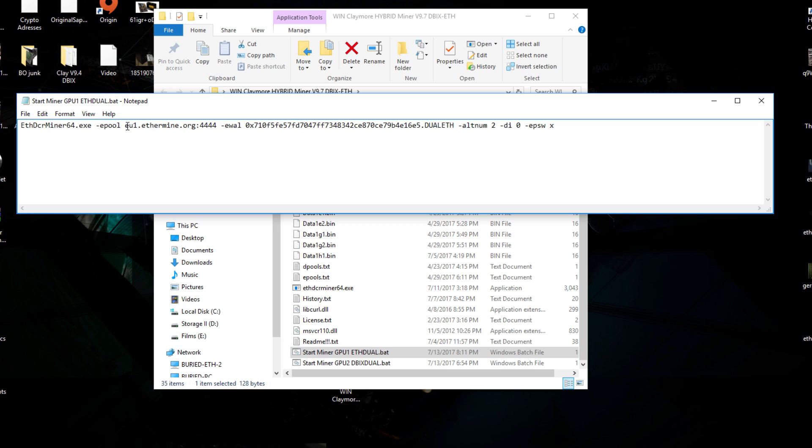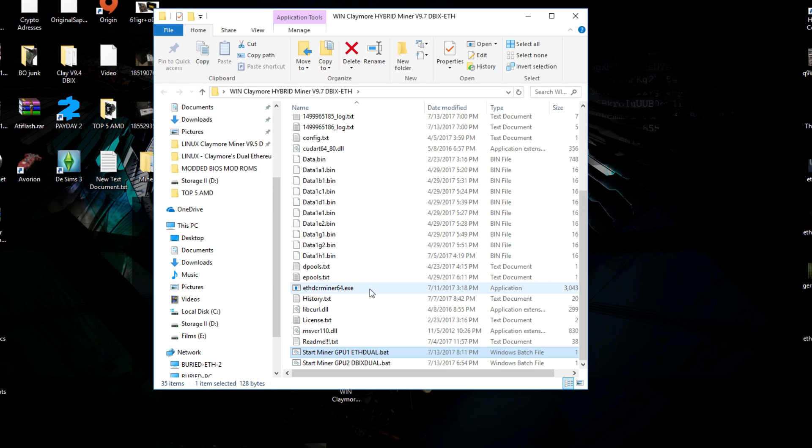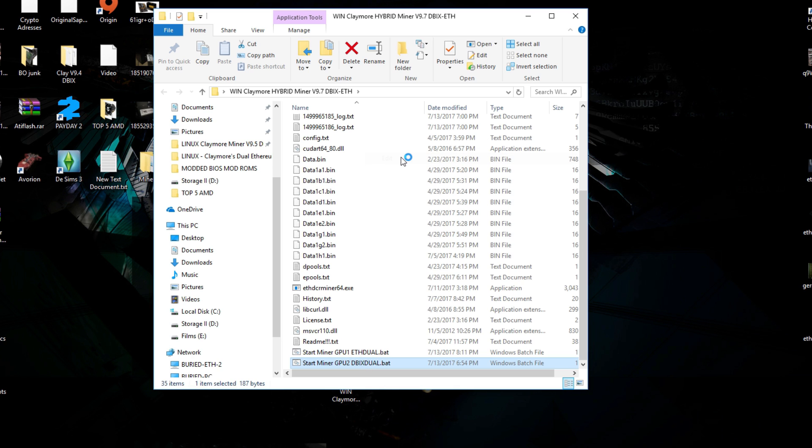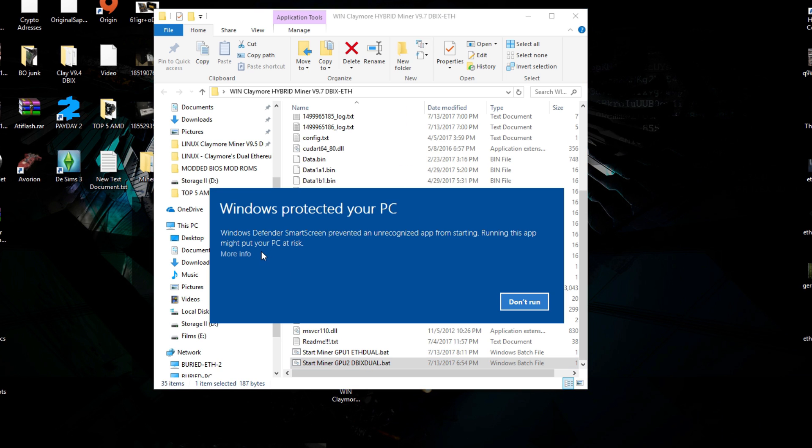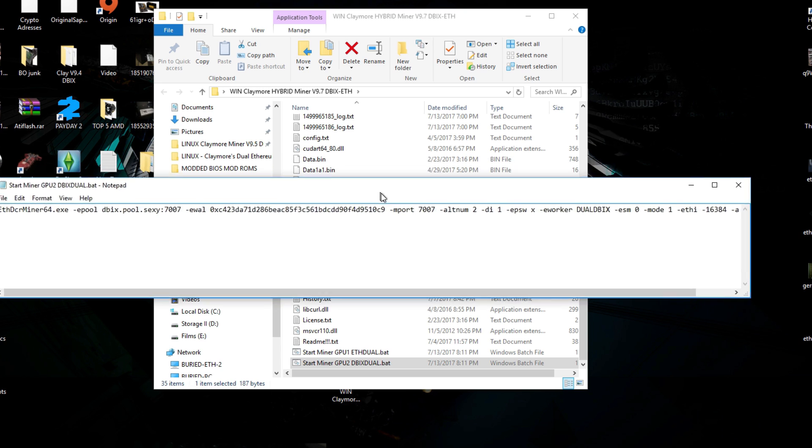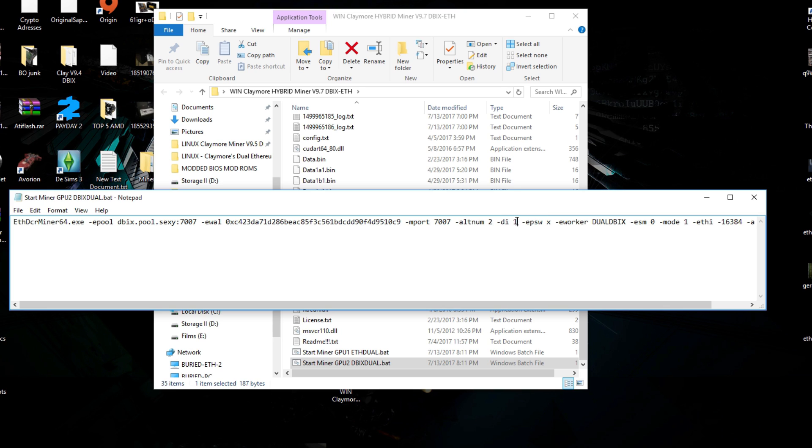Next up we need to change the Dibix one as well because it is the second script that we're going to run on a single system. I called it GPU 2 because it will be running on DI1 and that means it's going to run on GPU 2 on your system.